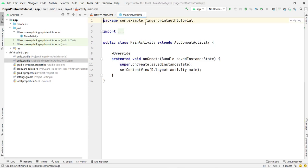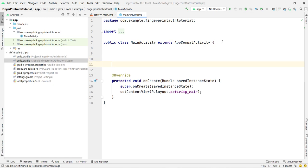For biometric authentication we need two things. First, a dialog which shows the fingerprint prompt — this is known as BiometricPrompt. Second, we need to check whether our phone has a biometric sensor or not. We also have to handle exceptions, for example if the phone doesn't have a fingerprint sensor.